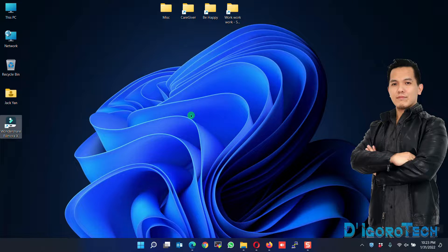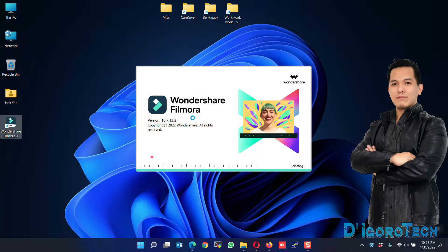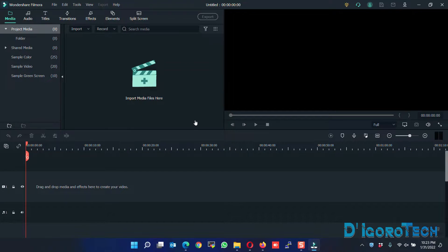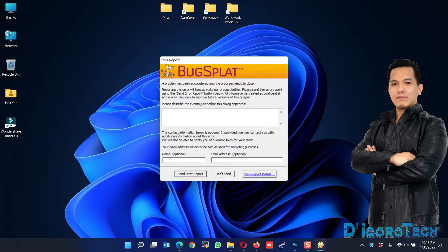Hi guys, this is D.I. Gorotech. Today I will show you several methods on how to solve this Filmora BugSplat issue.